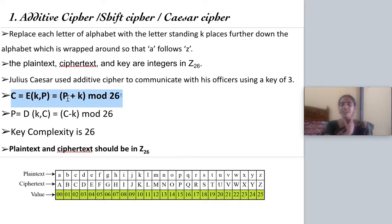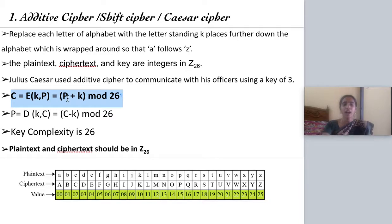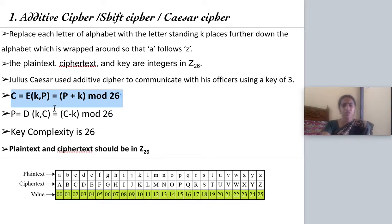Then you will be given a key — the key will be a number from 1 to 25. With the help of the key, you have to add the plain text positional value with the key and perform modulus 26 if your answer exceeds 25. That is the encryption process.